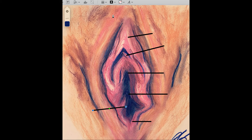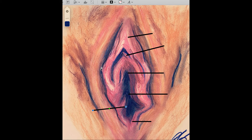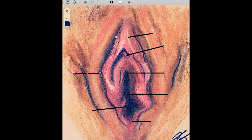Moving up, we have the labia majora, which do have fat underneath them, and coming up on top we have the mons pubis itself. The area between the labia minora and the labia majora is the interlabial sulcus that divides the two. We'll put a nicely labeled picture of this genitalia down below.